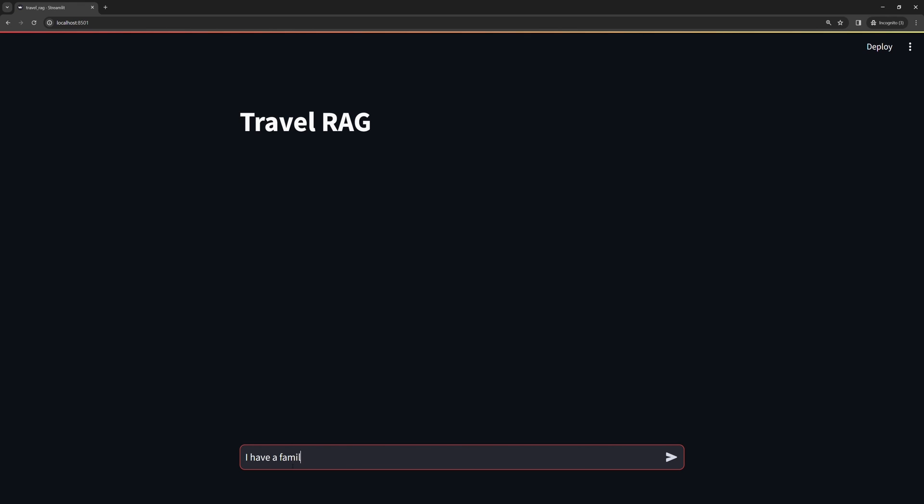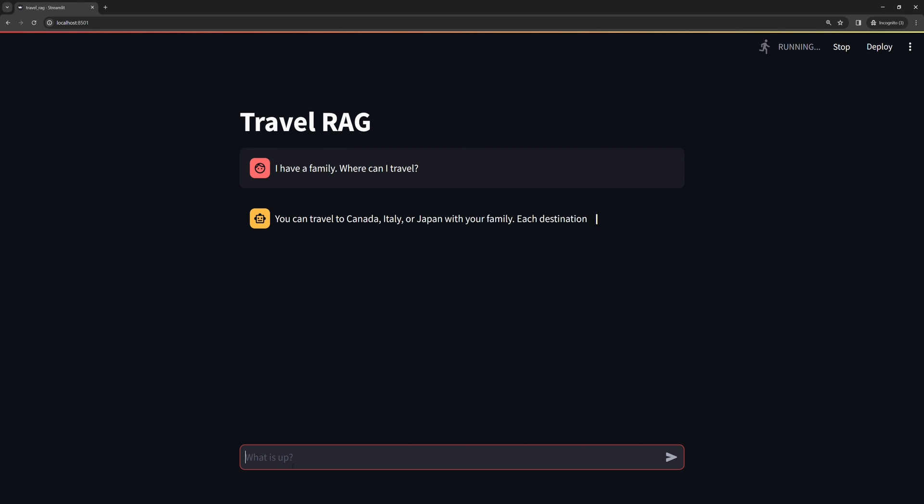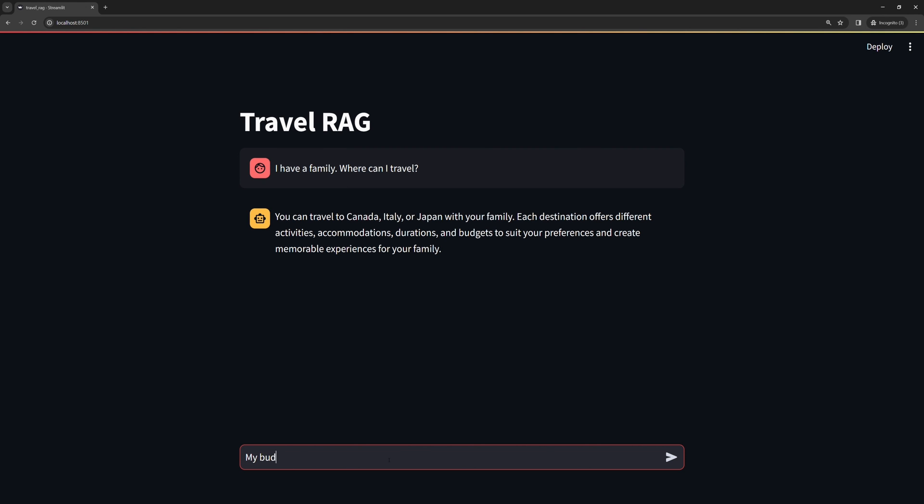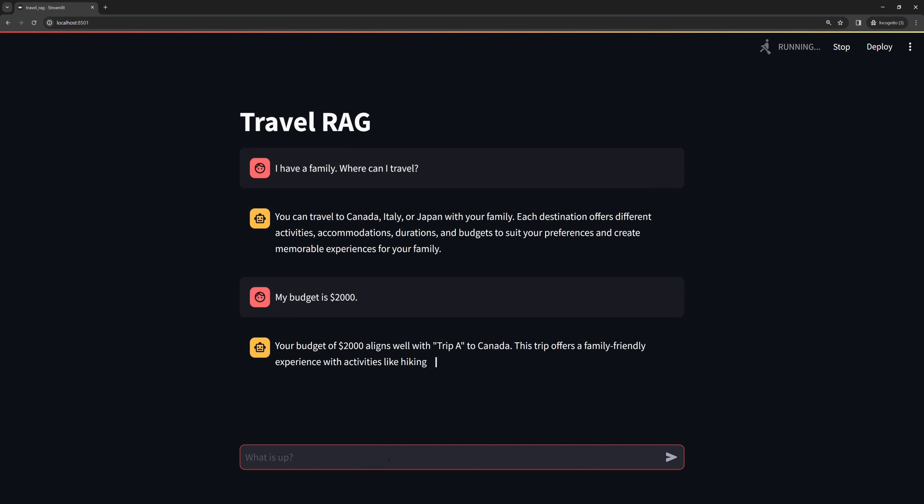Let's say we have a family and want to travel somewhere. Success! Our travel recommendation RAG works as expected. Let's ask another question. Mind-blowing, isn't it?